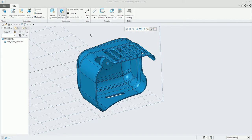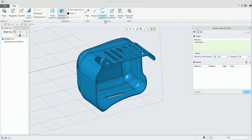In this video, we will review the printability checks, starting with the validate thin walls.